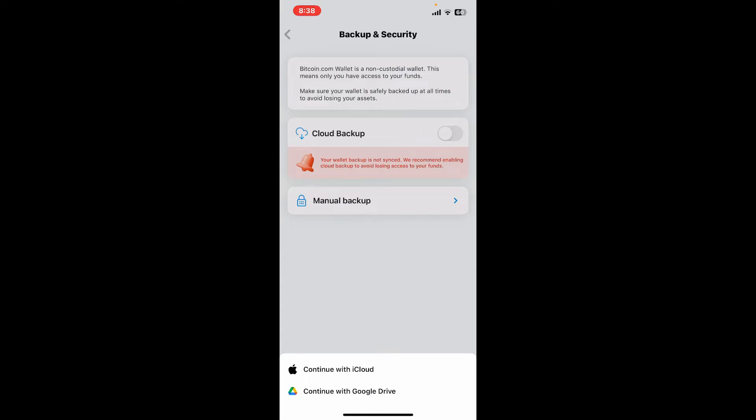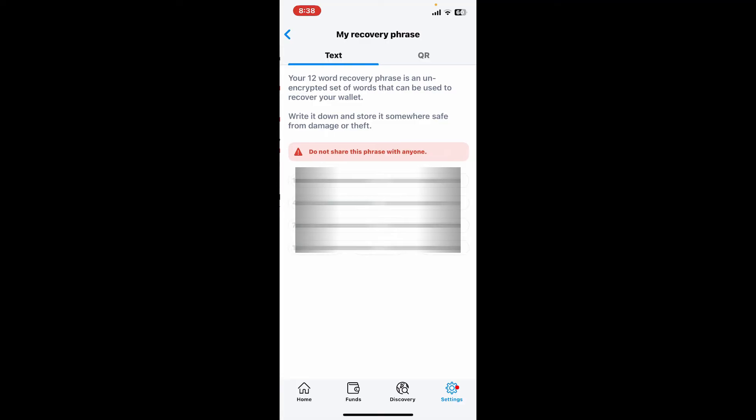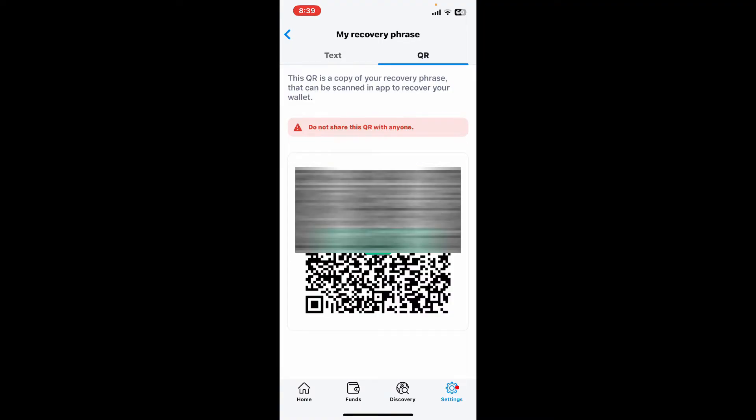You can also manually backup your security phrases. Simply go ahead and tap on manual backup and select one of the wallets where you will be able to see your 12-word recovery phrases. Do not share these phrases with anyone since they might have access to your wallet if you do. You can also keep a copy of your QR code by tapping on the QR option at the top right.